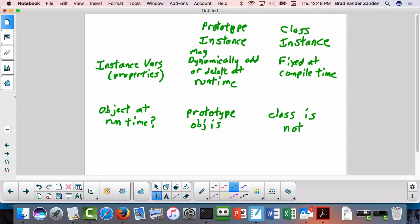So the prototype instance model is a lot more flexible in terms of what you can do with it, but it's also a lot less efficient. Hence it's very much in the spirit of scripting languages, which optimize programmer efficiency at the expense of machine efficiency. And in Python, classes are also actual objects. Python is actually a prototype instance model — it's not a class instance model despite its syntax.